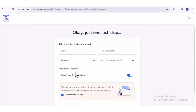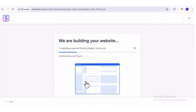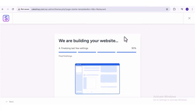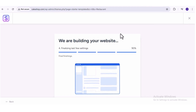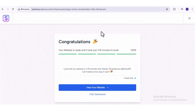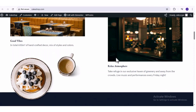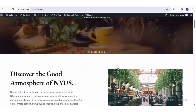We don't need to enter anything here. We can just click on 'Submit and Build My Website'. Now all the required plugins are going to be installed on your WordPress account and the website is being built. Once that's done, we can click on 'View Your Website'. And here we go — this is our new website that was made from the template we chose.